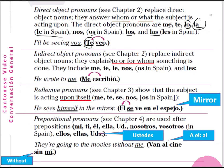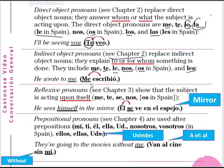Indirect object pronouns — also covered in chapter 2 — replace indirect object nouns. They explain to or for whom something is done. They include: me (to me), te (to you), le (to him or to her), nos (to us) — in Spain os is used — and les (to them). For example: 'he wrote to me' — me escribió. Escribió is the past tense of escribir. Me escribió — he wrote to me, or she wrote to me.